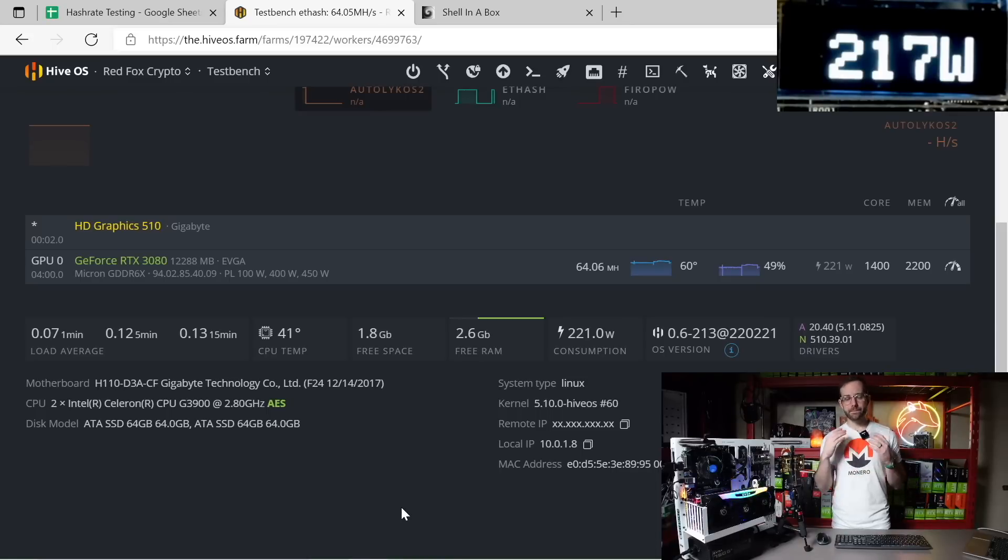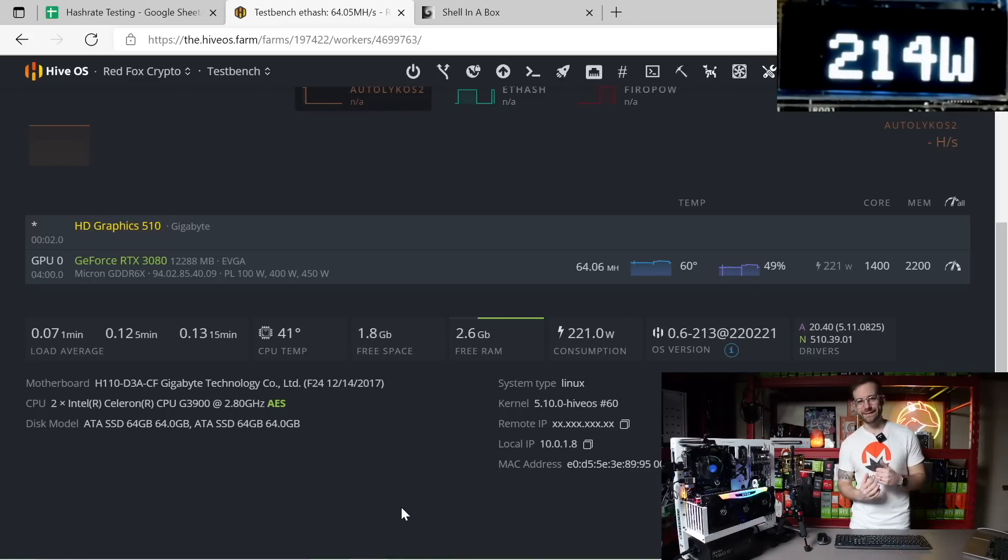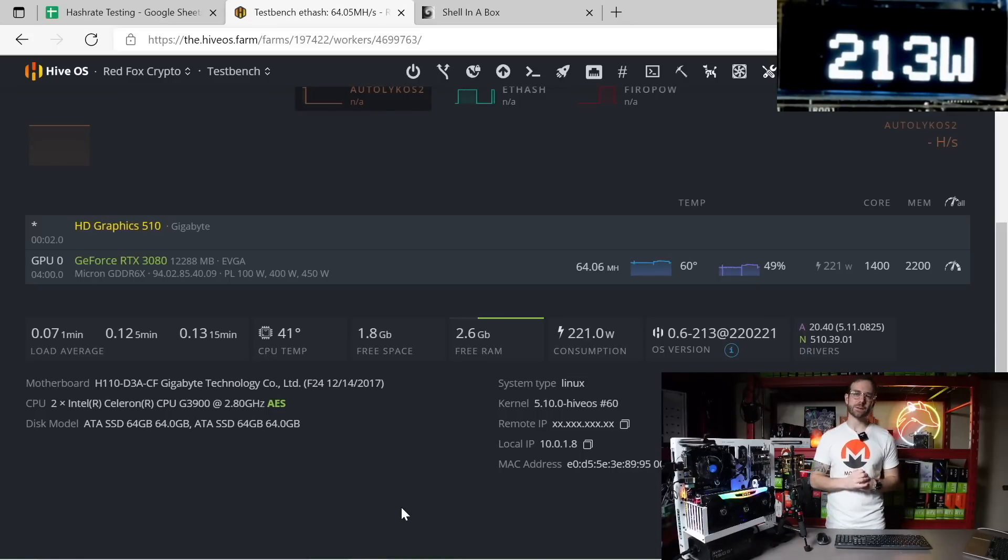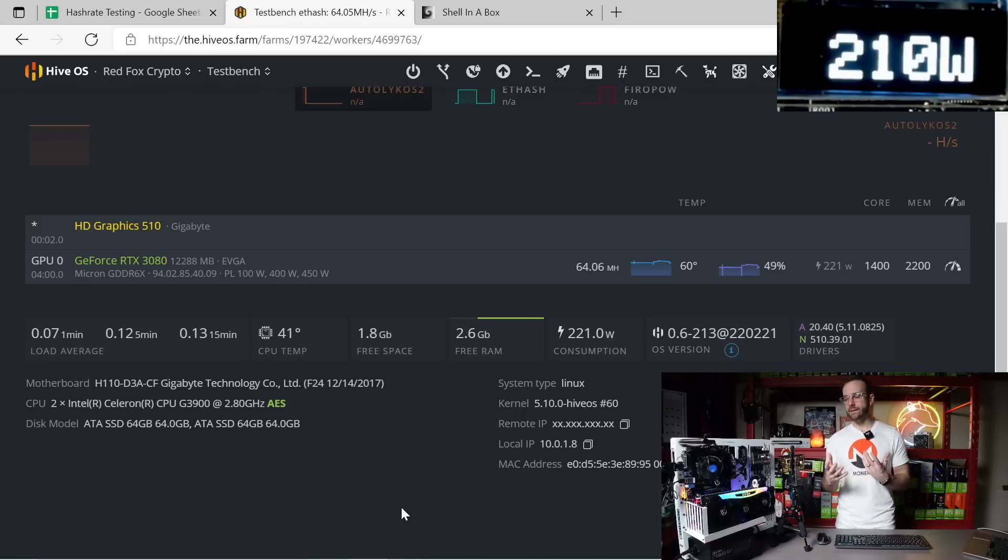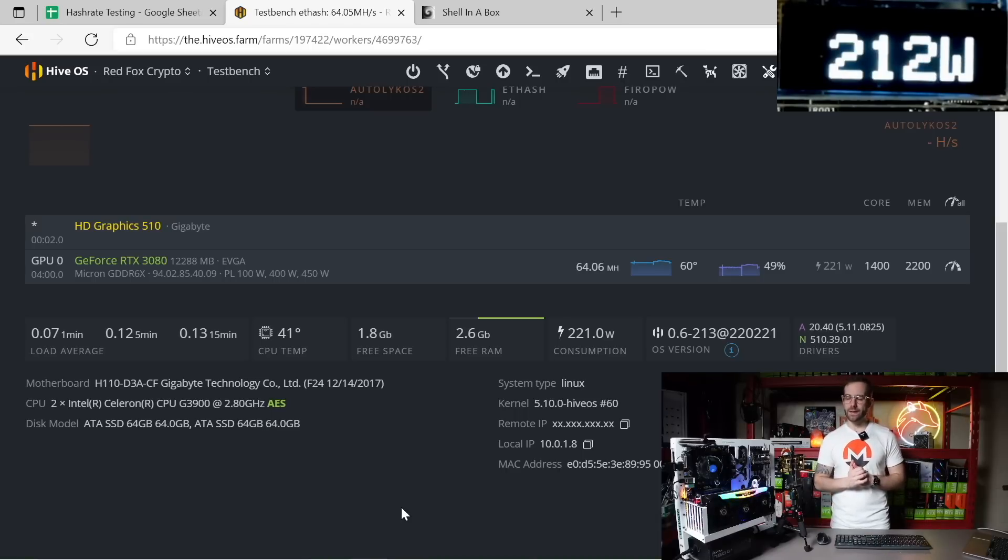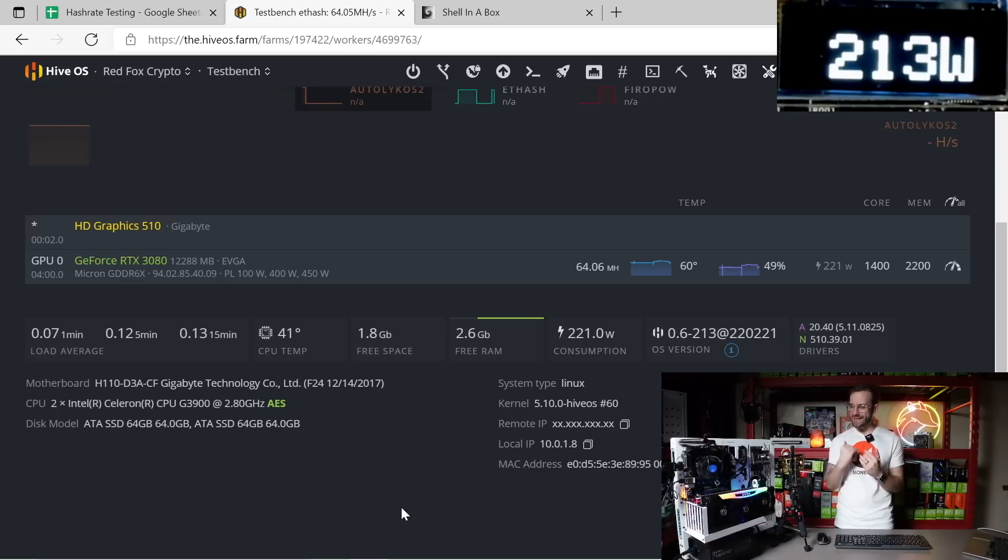All right, let's get started. Looking at my Hive OS right now and I'm mining Ethereum on this 3080 12 gigabyte at that lowly 64 megahash per second because there's no miner that does any type of LHR unlock for this GPU right now.